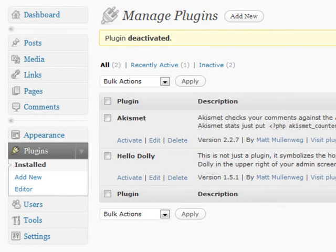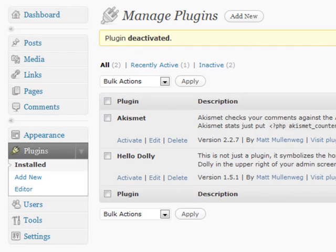Let's talk about plugins. This is going to be a basic and quick overview of the plugin section, because quite frankly, one video or even ten videos cannot even begin to cover all the aspects of what makes plugins so powerful. Basically, they will make your WordPress blog do almost anything you want it to do.